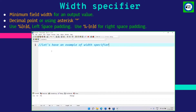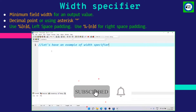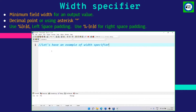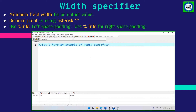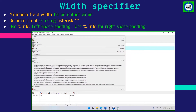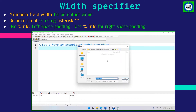The width specifier sets the minimum field width for an output value. Width can be specified with a decimal point or using an asterisk. Use %nd for left space padding, where n is the number of characters. Use %-nd for right space padding. Let's have an example for the width specifier.